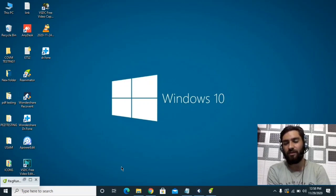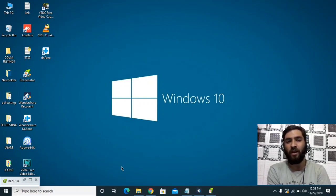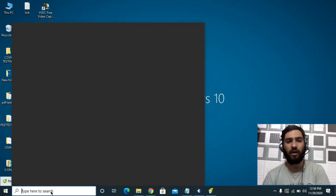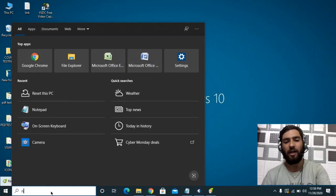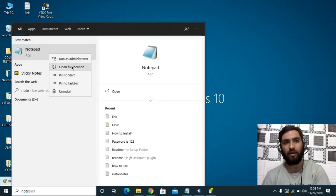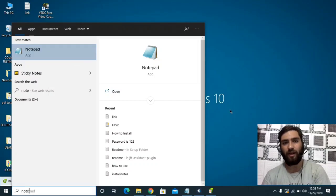Avoid visiting any unknown websites and don't try to download any cracks from these sites. Now let's try to remove this virus from the computer. The first step is to check our hosts file to confirm if there are any unknown IP addresses and remove them immediately. Go to the Start search bar, type Notepad, right-click it, and run it as administrator, as you need administrator privilege to edit the hosts file.